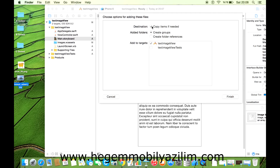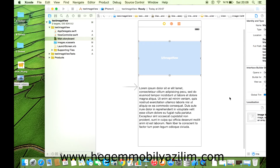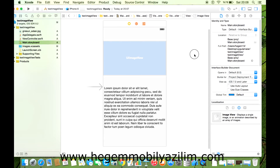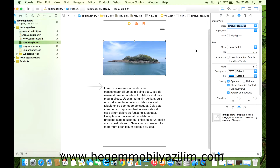Ardından ImageView'i ekleyelim. Bu noktada önemlidir: bu resim silinse de projede varlığını devam ettirecektir. Finish ile birlikte resim geldi. Şu anda ImageView ayarlarından Attributes Inspector'dan Image seçiyorum. Geldi. Güzel.